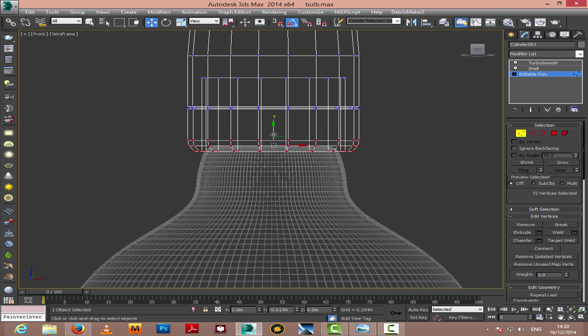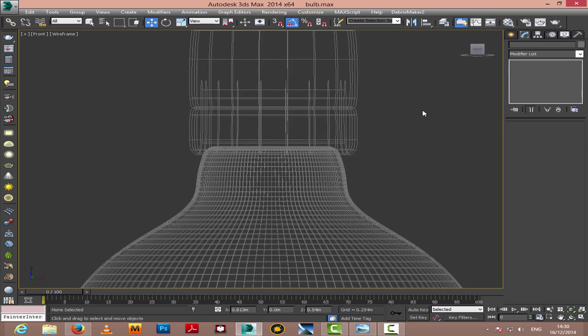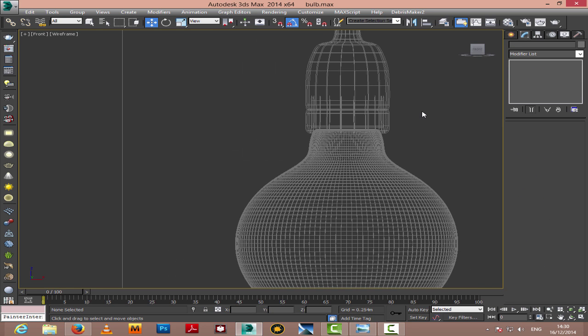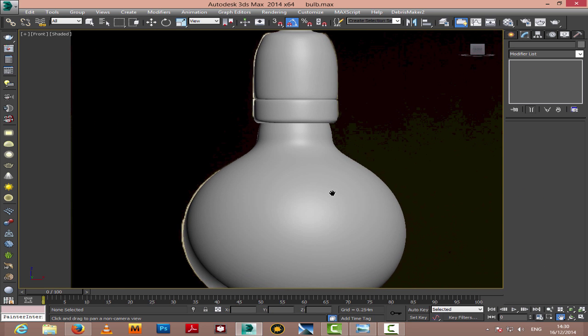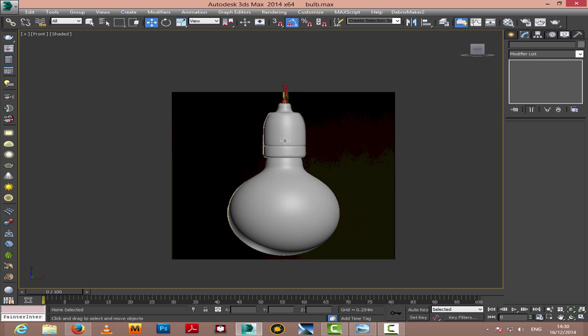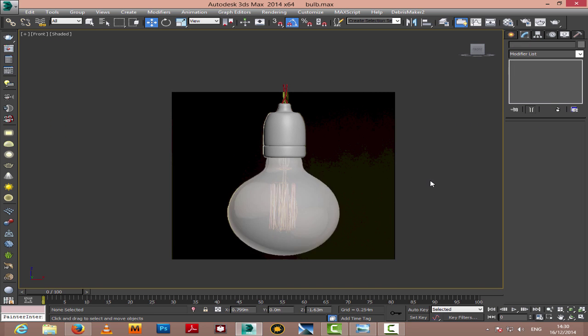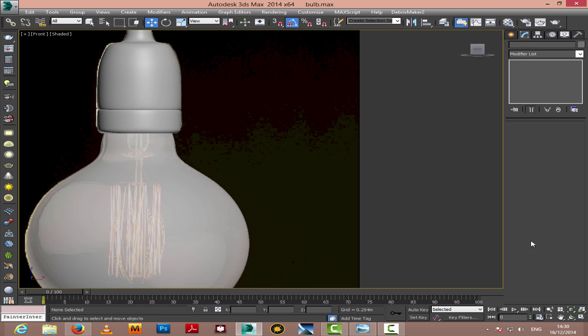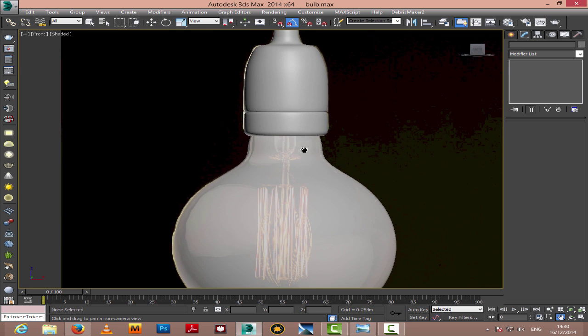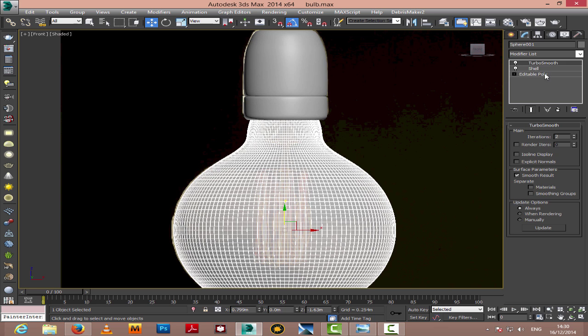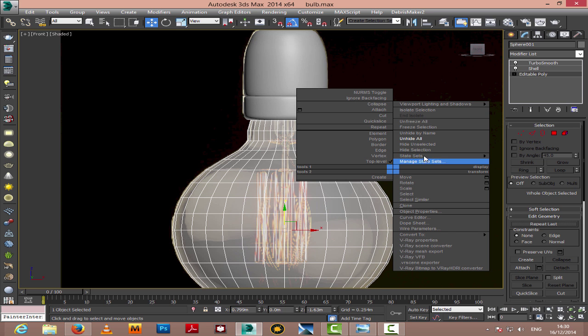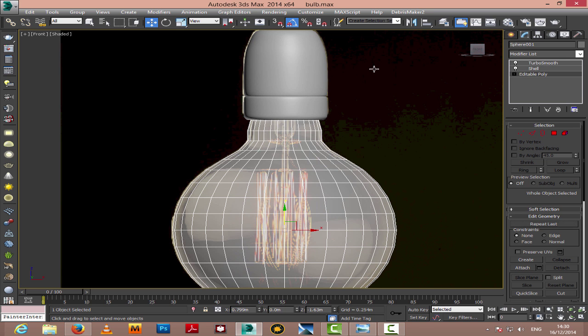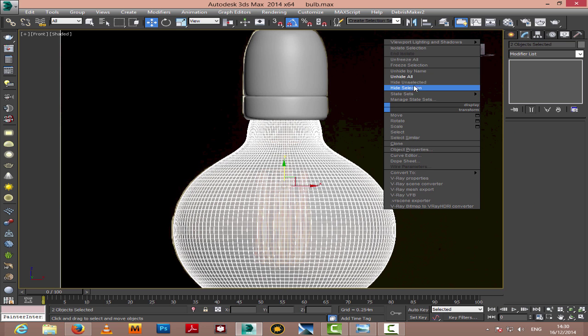I'll go ahead and modify the bottom a little bit, just bring it lower, just a little bit. Later on we'll model the inner part of the bulb. With Alt+X, you can bring in the x-ray mode and you can see through the object.